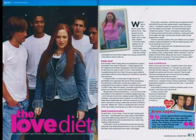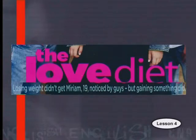A headline needs to give readers enough information to make them want to read the article, but it also shouldn't give the whole article away. From this headline, what do you think the article is about? I would guess it has something to do with losing weight and love. To check, I need to read the blurb under the headline. The blurb gives a short description or introduction to the article, written in a font smaller than the headline but larger than the article text. In this case, the blurb reads: 'Losing weight didn't get Miriam, 19, noticed by guys, but gaining something did.' From the blurb, we can work out that the article is about a 19-year-old named Miriam and what happened when she lost weight.